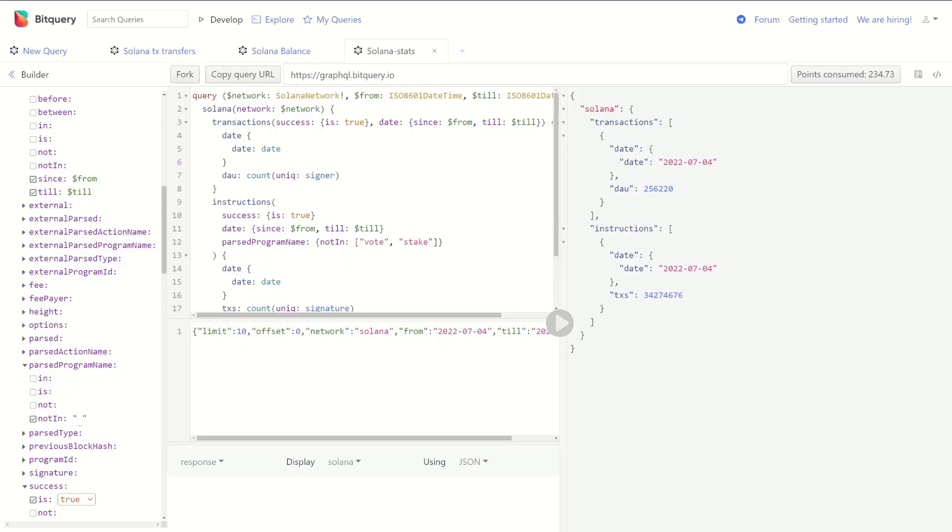Now I needed to actually get the data. I looked around for APIs to get the number of Solana transactions, and the closest thing I found was a wonderful site called BitQuery.io. It uses GraphQL and allowed me to get all the transactions I wanted, but the problem was there was no way to separate a vote transaction — you can learn more by visiting my Solana architecture video — from a regular user transaction.